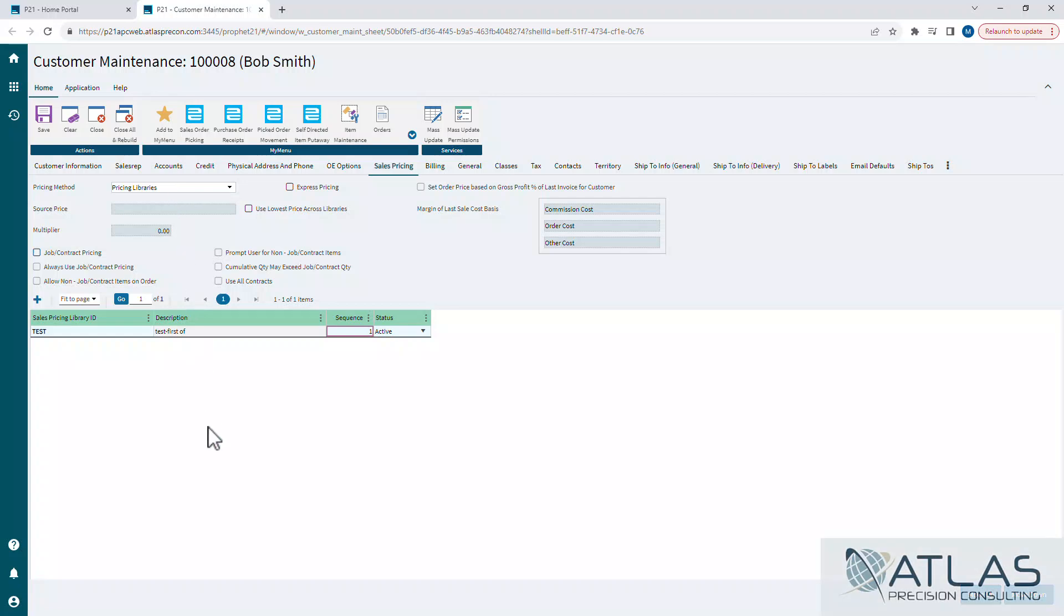You can have all the libraries you want down here in the bottom, but if this is not set to pricing libraries, it's not going to do a thing because you can set a customer straight up as a multiplier and increase everything they buy by the same multiplier. Obviously, in this case, we want to use our libraries.